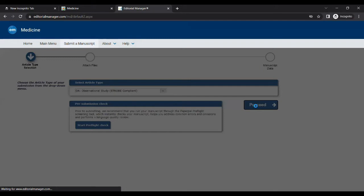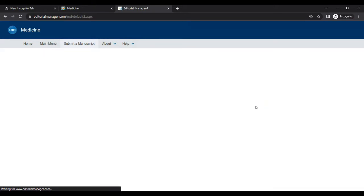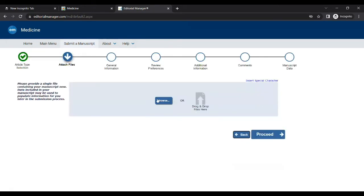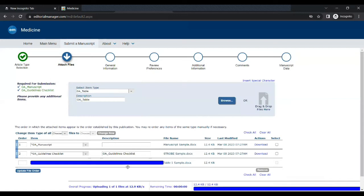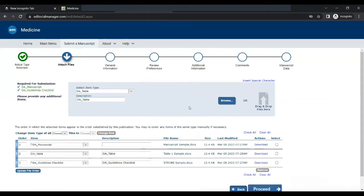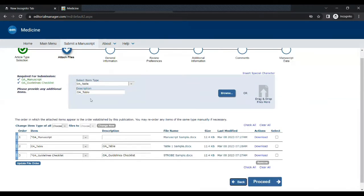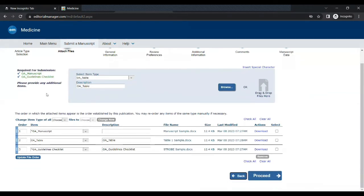Browse your files and upload them. Make sure you upload separate files for tables and figures. Once you have uploaded all the files you can select proceed.